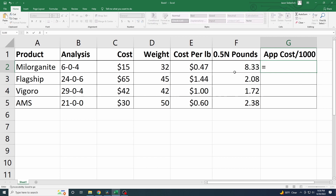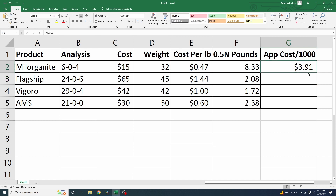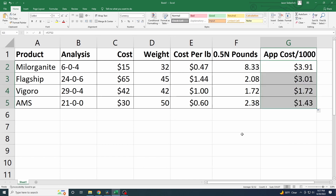Remember a couple steps ago we figured out the price per pound of each product. Now we take that price times the application rate in pounds, and we get a uniform, comparable price for all four products — what it actually costs to apply a half pound of nitrogen per 1,000 square feet from each one.